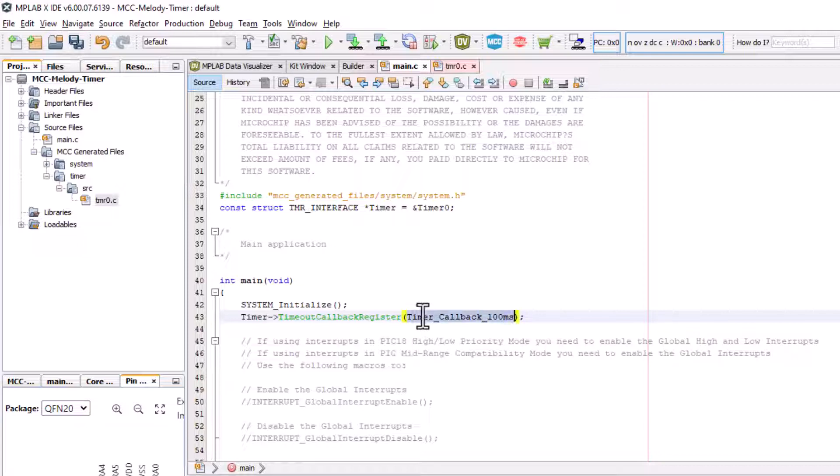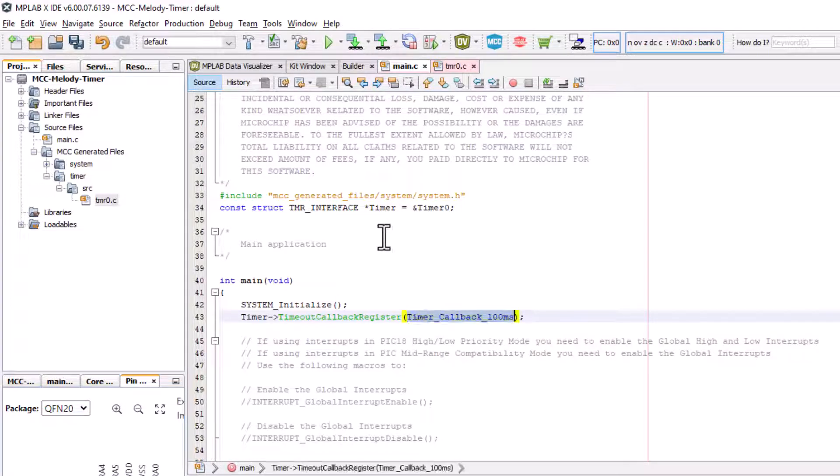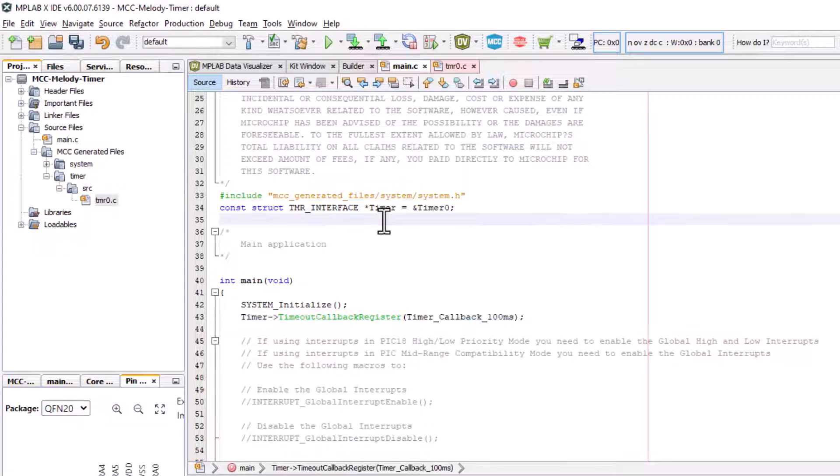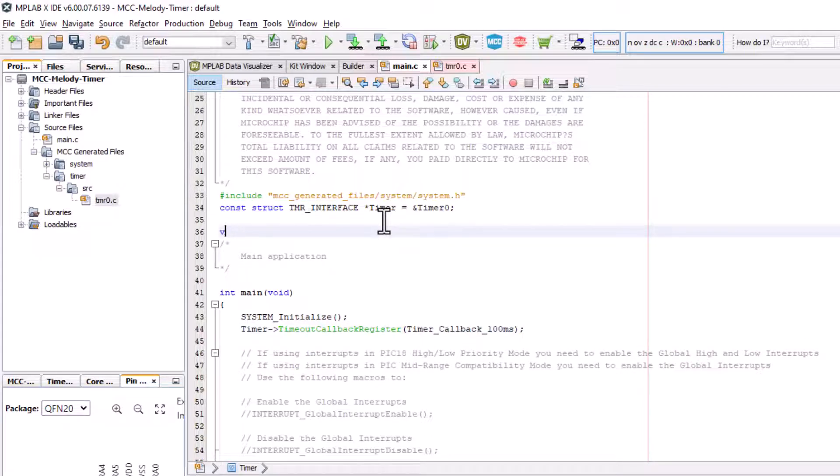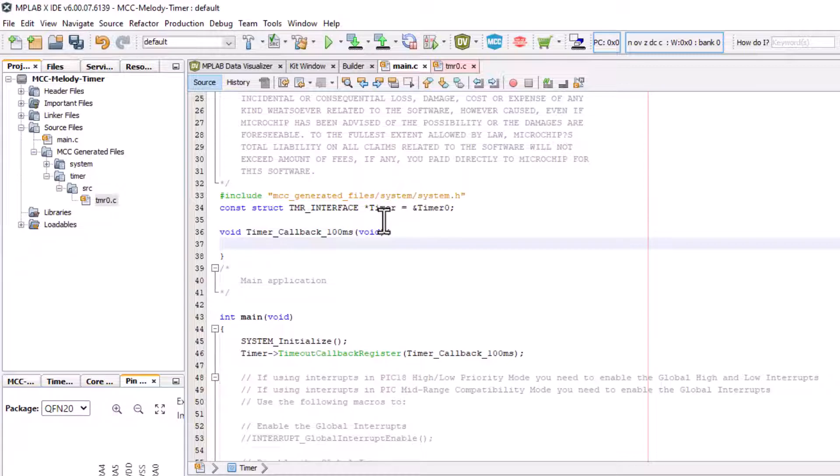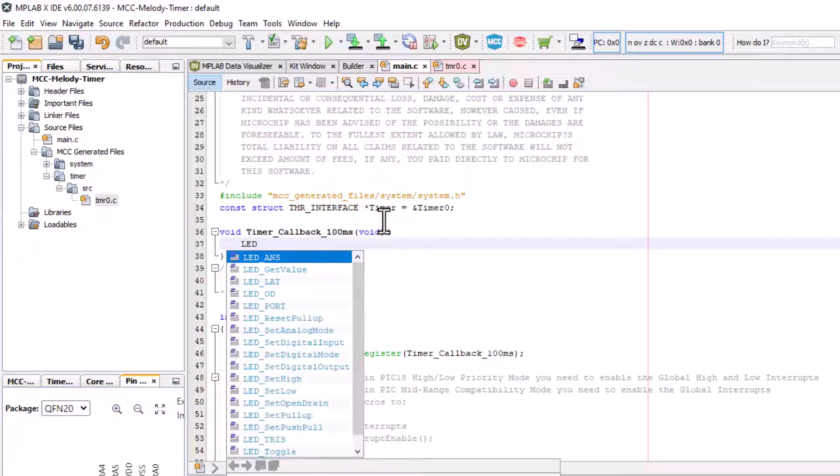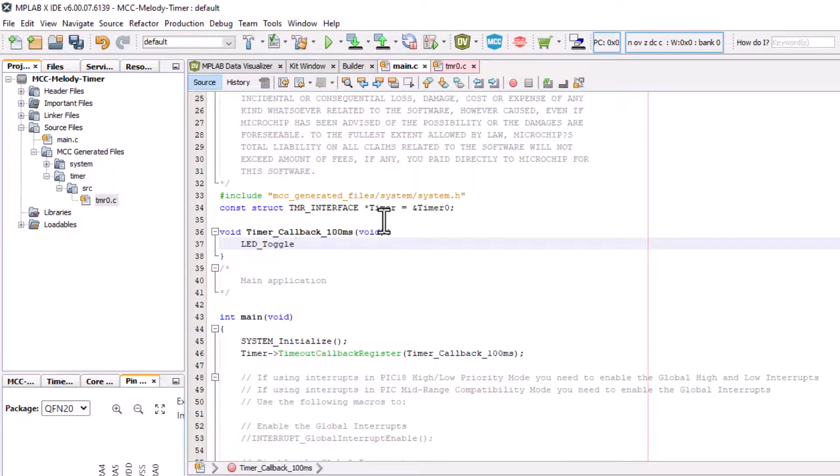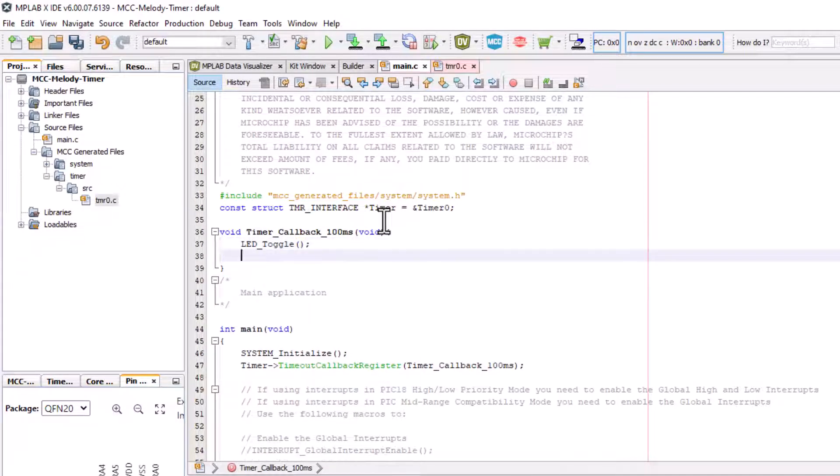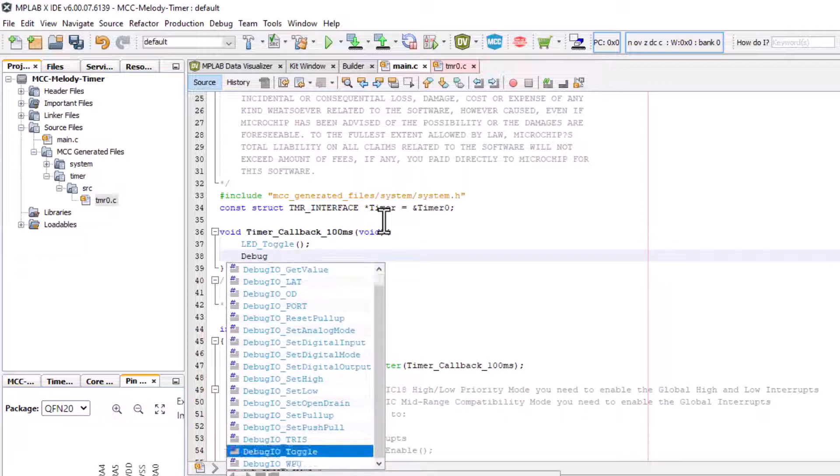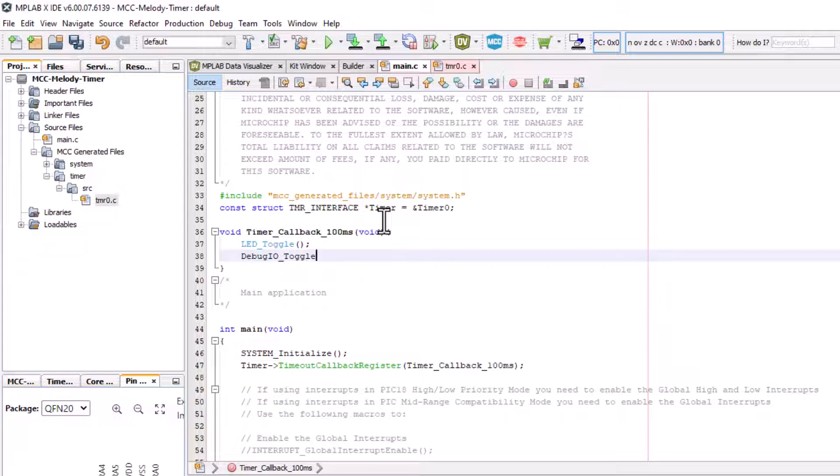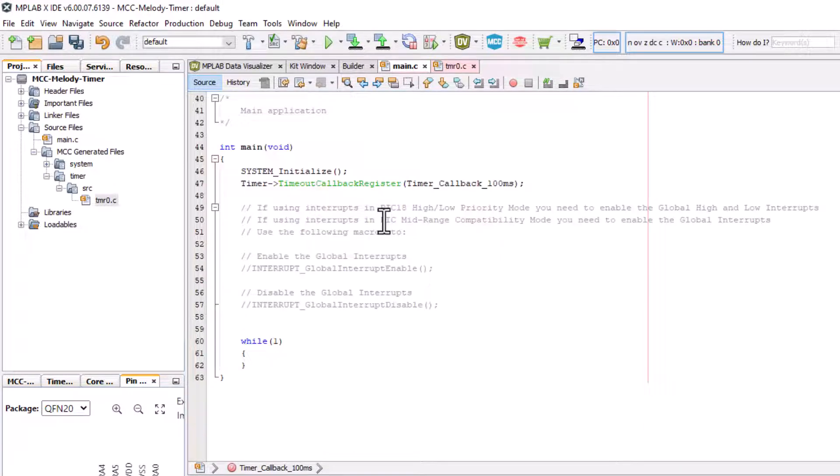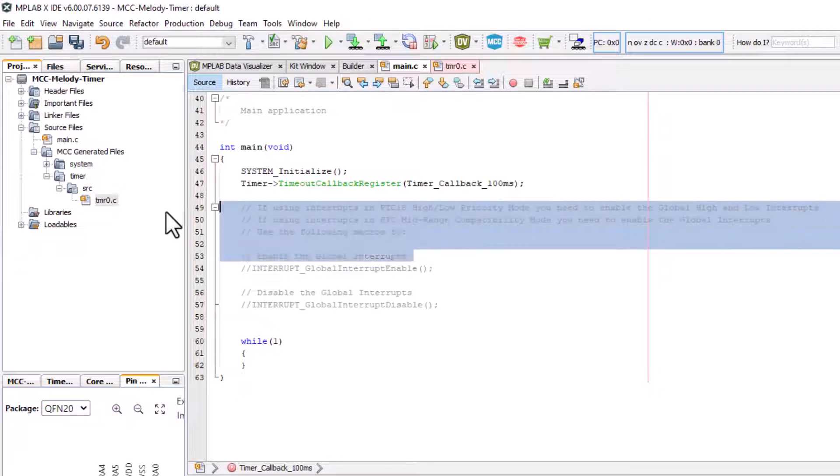We wanted our timer callback to be 100 milliseconds. Wanted to toggle a LED, so LED control space. Debug I/O as well. We needed to enable global interrupts.